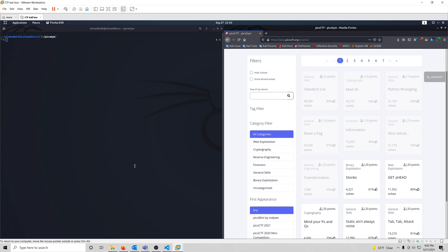Hello world, it's Almond Milk again, and I have returned with another challenge video for this PicoGym workout series. In this video, we're going to be solving 'stonks' from the binary exploitation category, worth 20 points. I gotta be honest, I hate binary exploitation — it is so tedious, convoluted, and just boring. I'm also not that good at it. But there are useful skills to learn, and this is the 20 point challenge, so we should be okay. Let's go ahead and start.